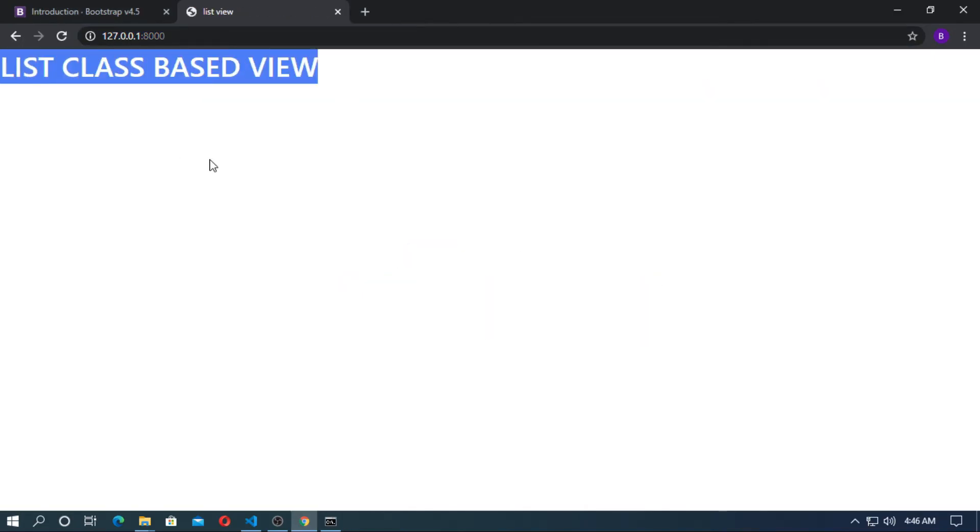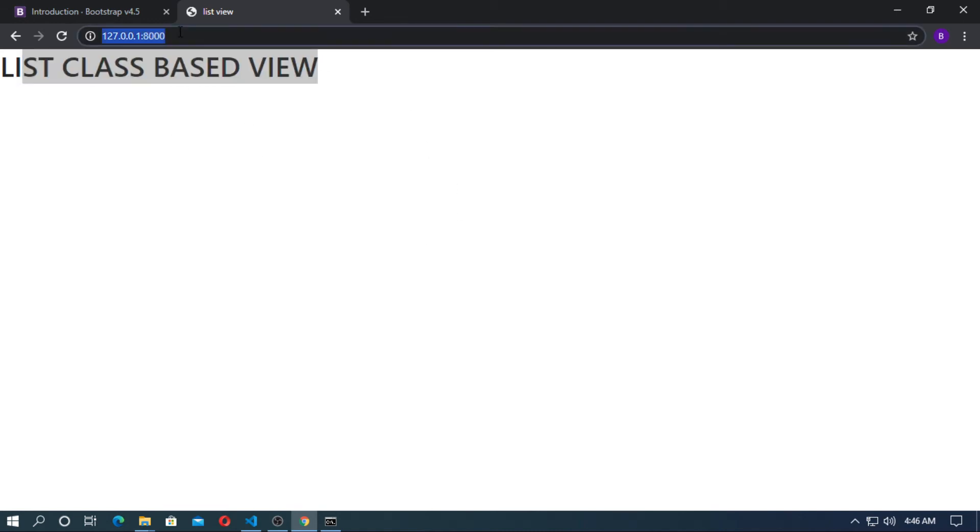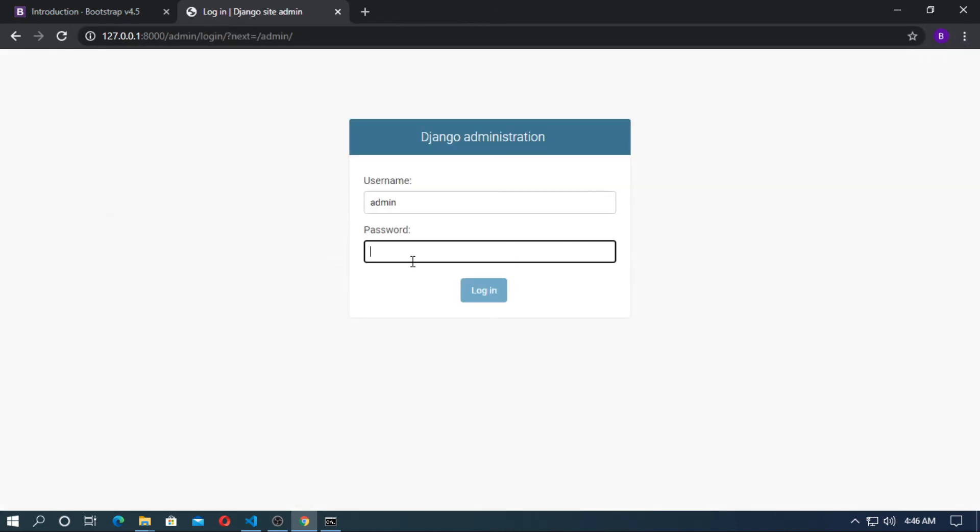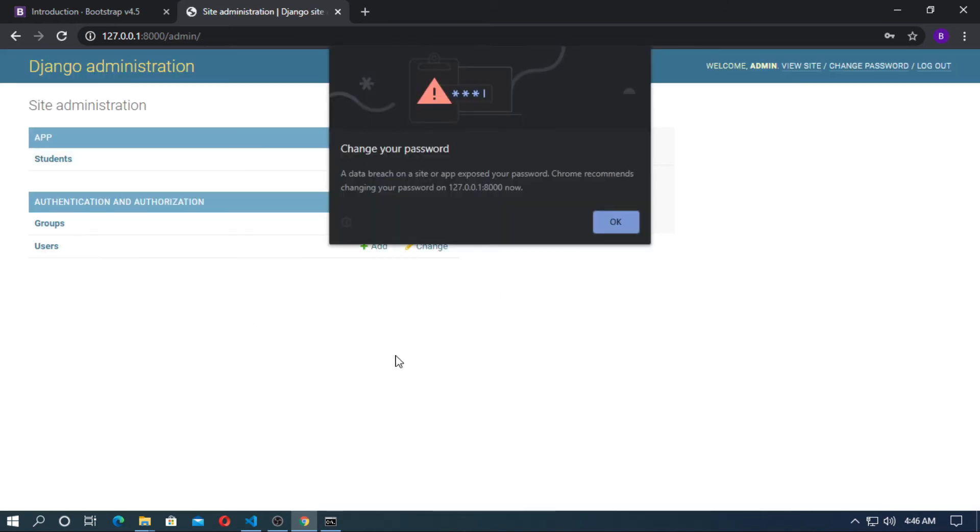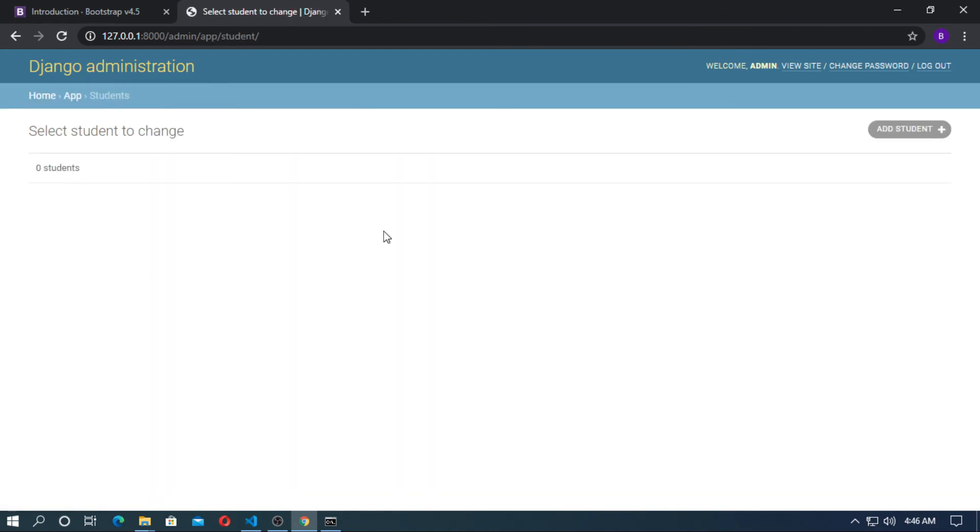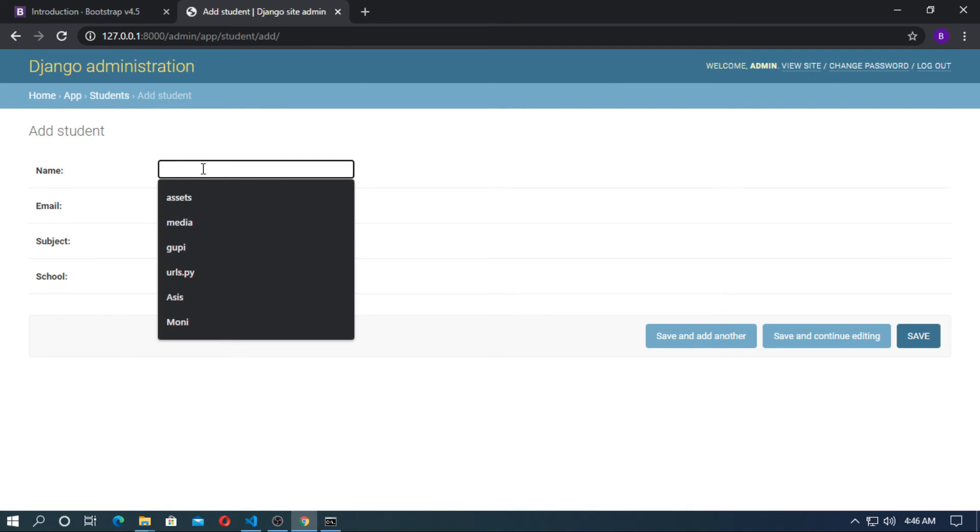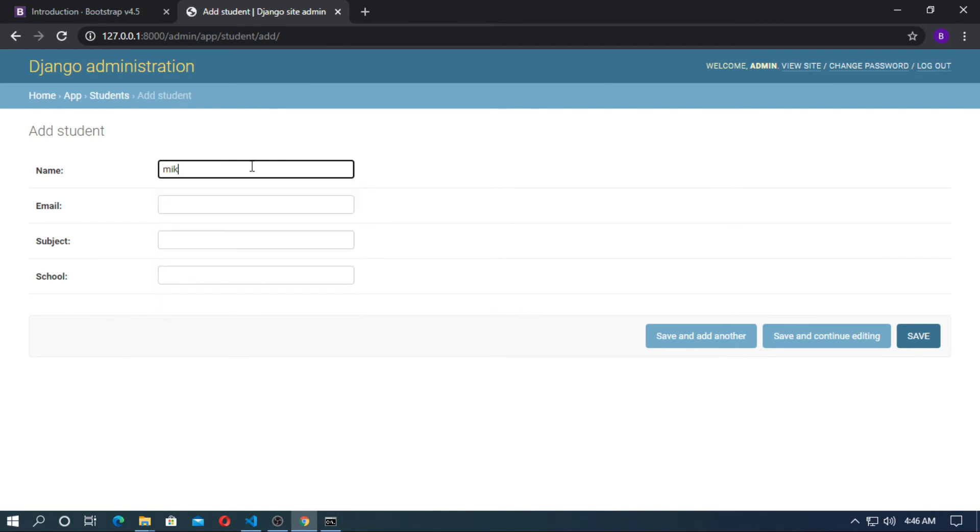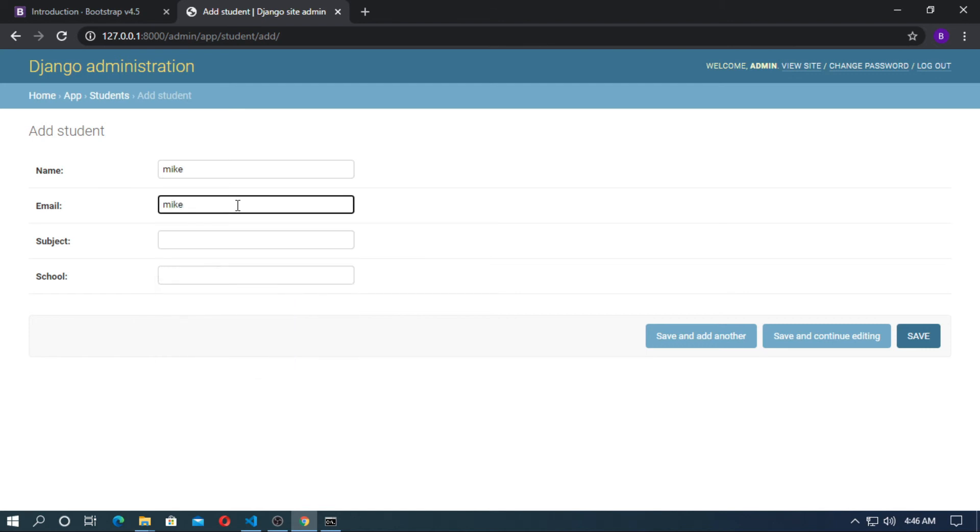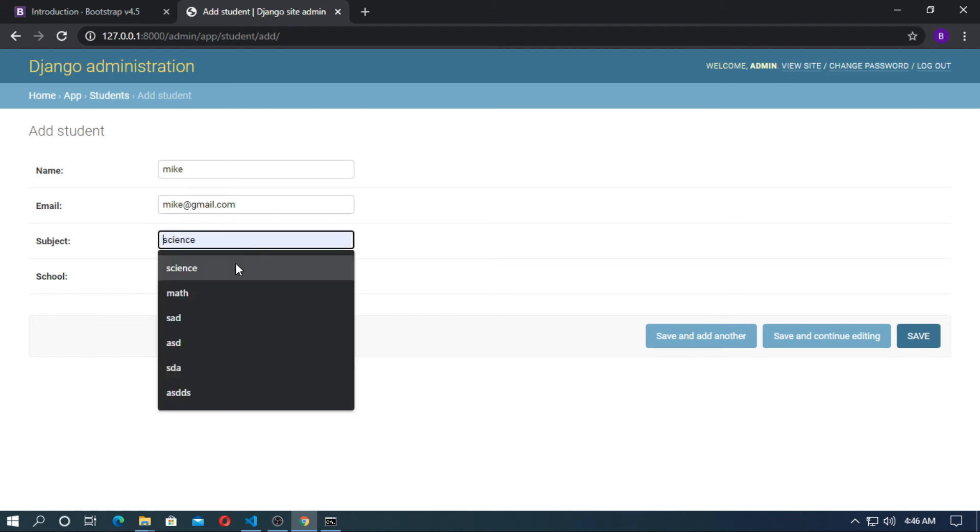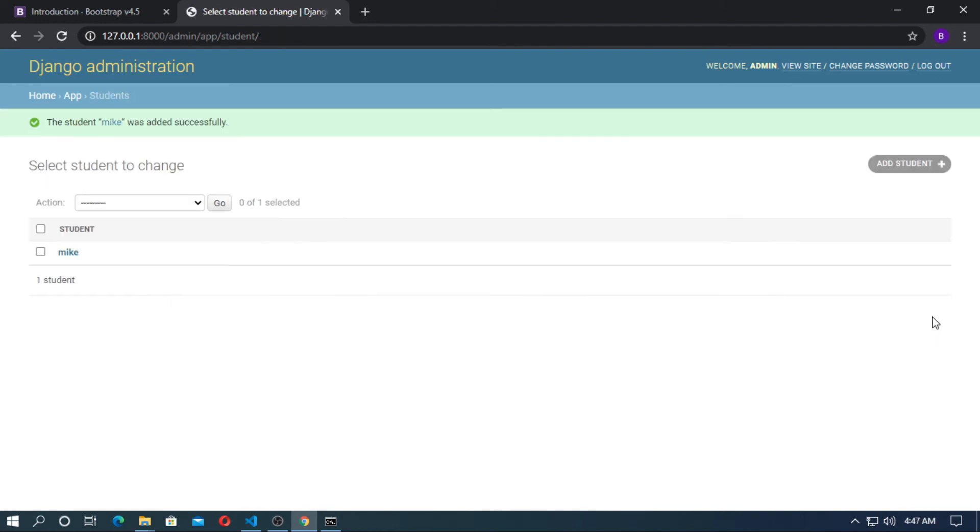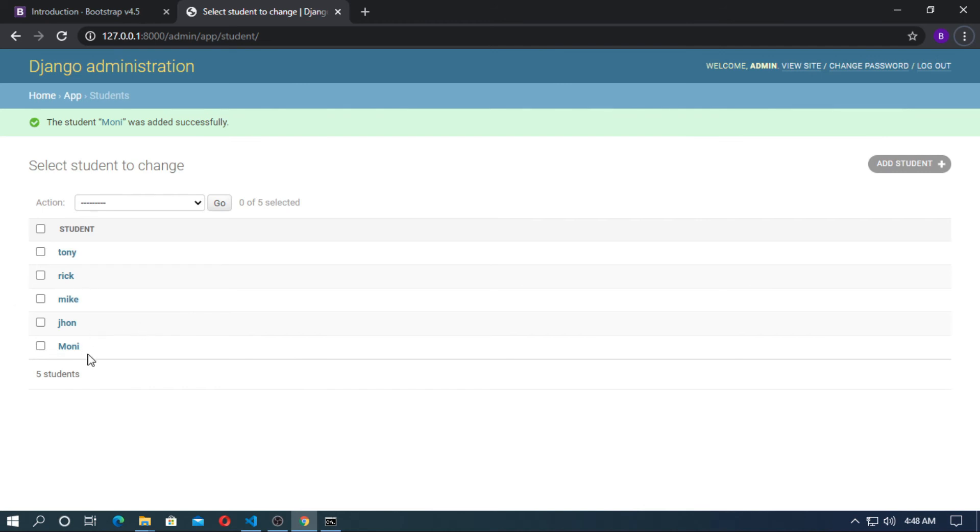And run the server again. Class based view. You can see here. So now go to the admin. And the password is also admin. So login to the django admin. Now go to the student and add some student. Here student name is mike. Email is mike@gmail.com. Subject is science. School is xyz high school. So similarly create some object. I have now created some object.